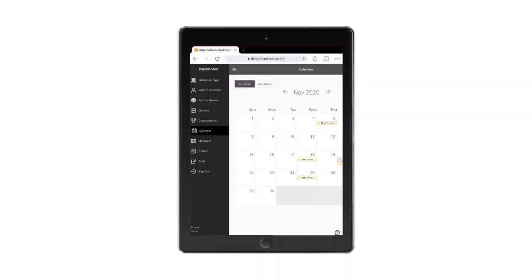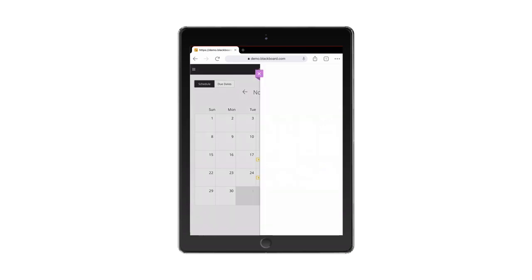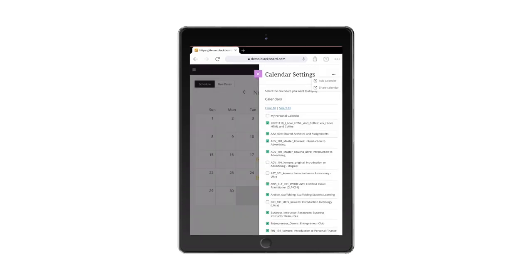The calendar provides you with immediate insight into events and due dates across all courses. Plus, two-way sync with external calendars means your calendars will always be up to date.